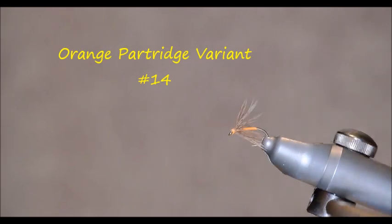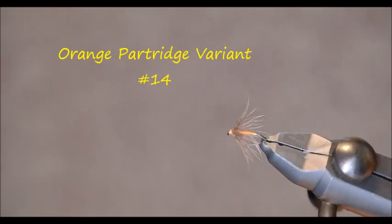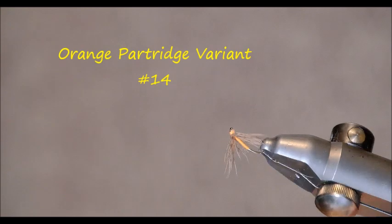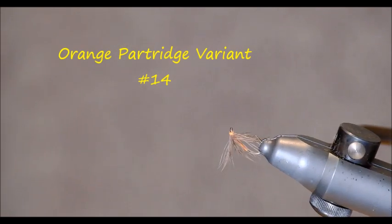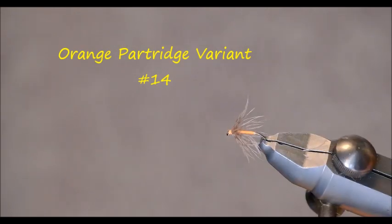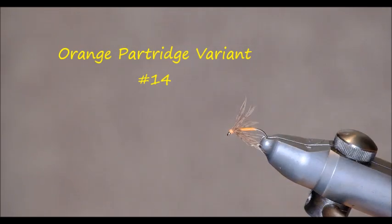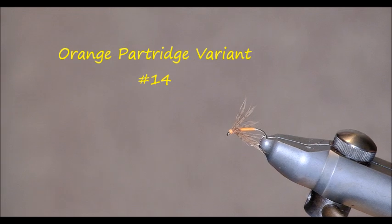In a size 14 as I tie it. You can tie it in a size 12 for maybe heavier water. But for general spring fishing it's hard to beat a partridge and orange.